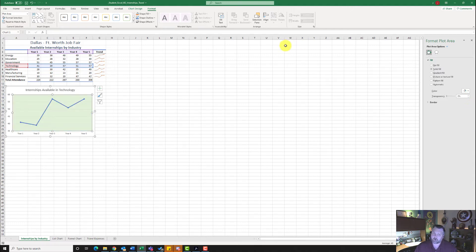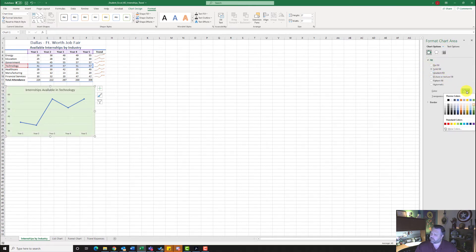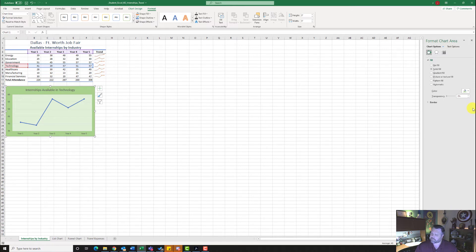Now it wants me to format the Chart Area. Come up to where it says Plot Area and hit the down arrow, then select Chart Area. Notice this changes to Format Chart Area. Do a Solid Fill and click the color — select the last column, fourth color, which is Lighter 40%.